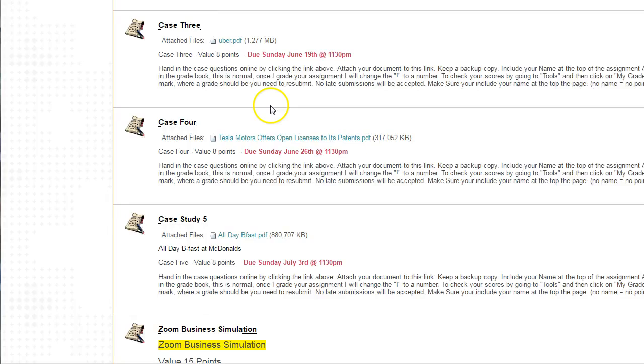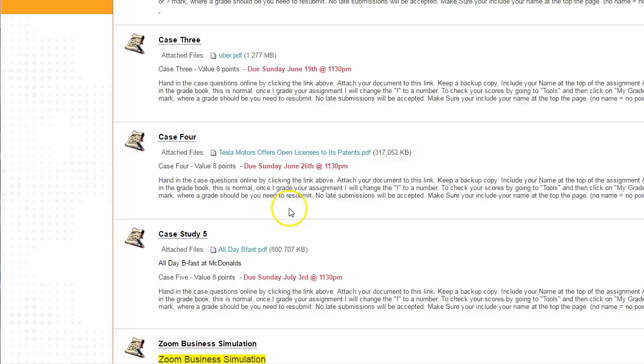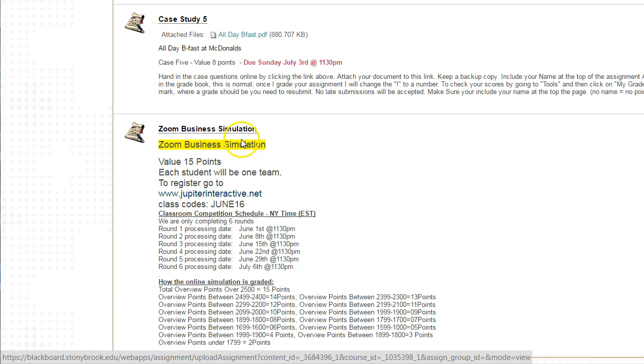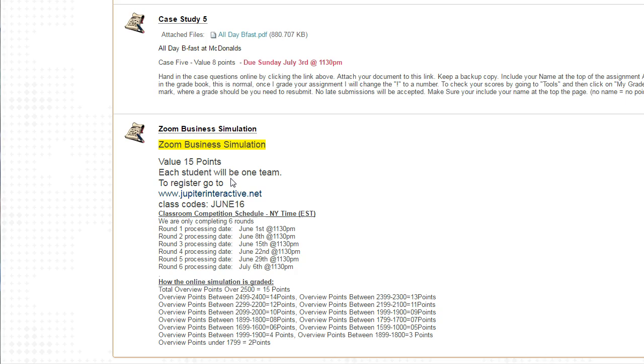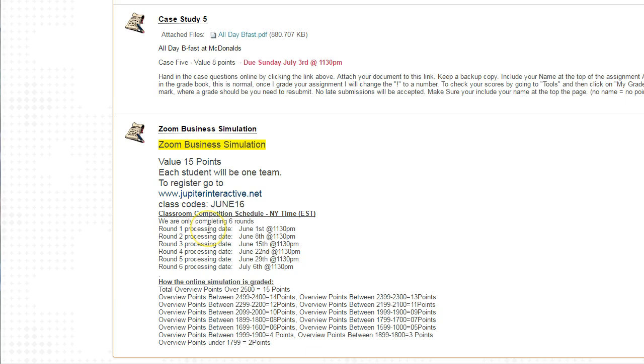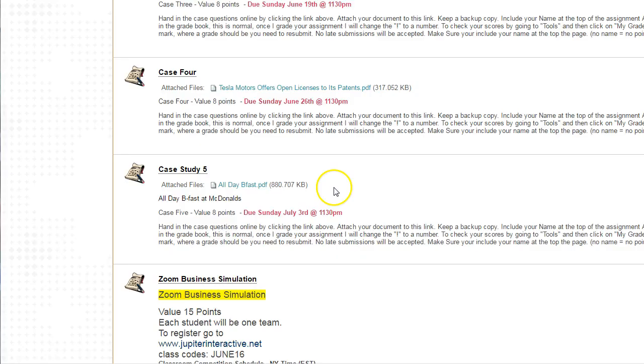Finally under assignments we have the Zoom business simulation. It's going to be 15 points. Each student is going to be a team of one, however if you know somebody in the class you want to work with, I will allow teams up to three people. Go to jupiterinteractive.net to register for the simulation. This is our class code June 16th. Each round will be due one per week for the six weeks of the course from June 1st to July 6th. If your cumulative overview points are greater than 2,500, you will earn 15 points for this assignment.